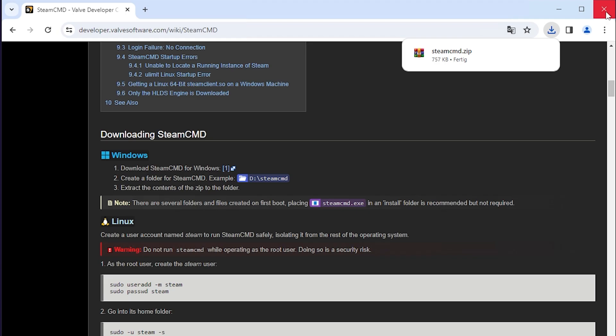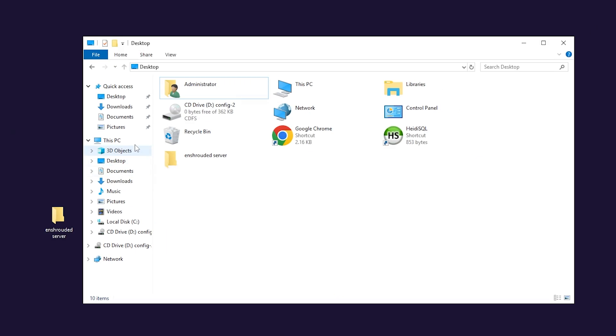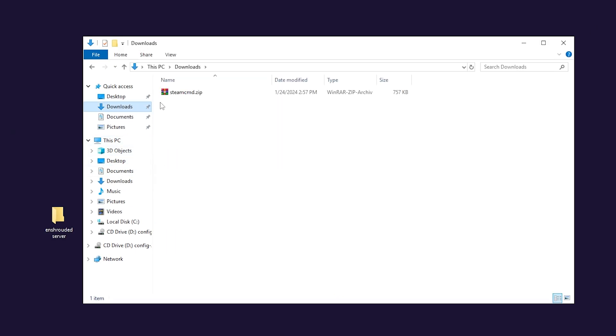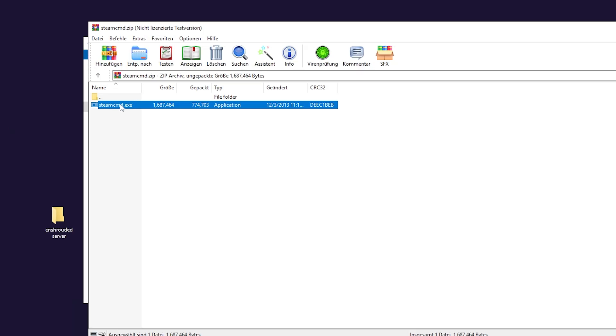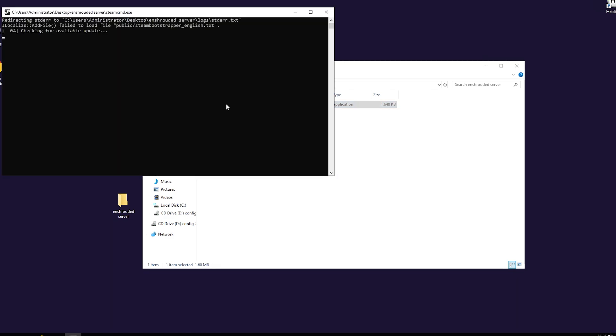Once the download finishes, feel free to close this window. Now open File Explorer, go to the downloads folder, open the Steam file and drag and drop the contents of it into the folder you created earlier. After that, double-click SteamCMD and wait for the installation to finish.